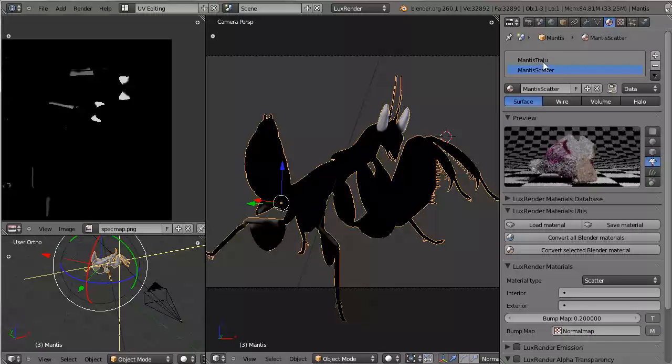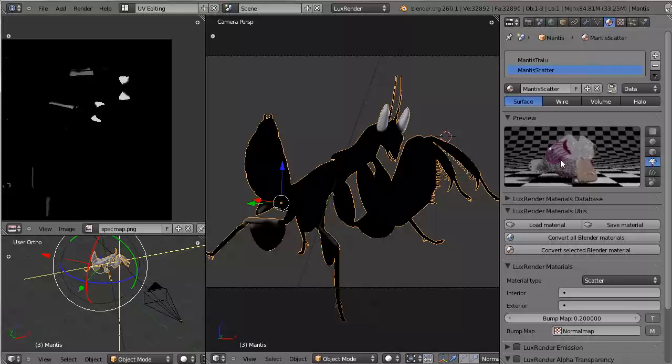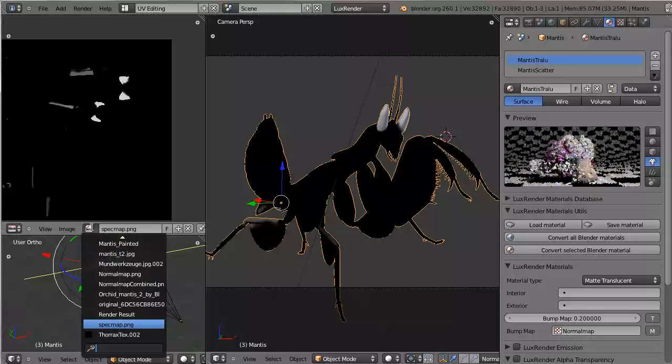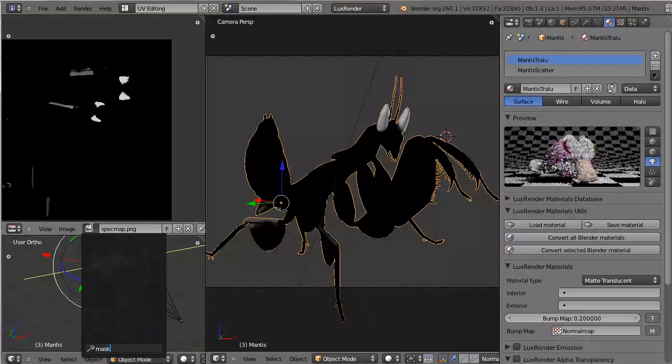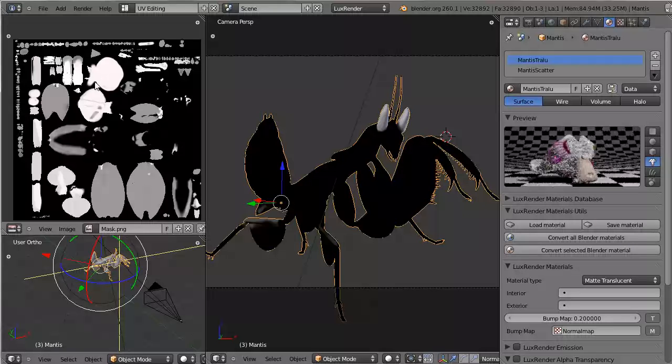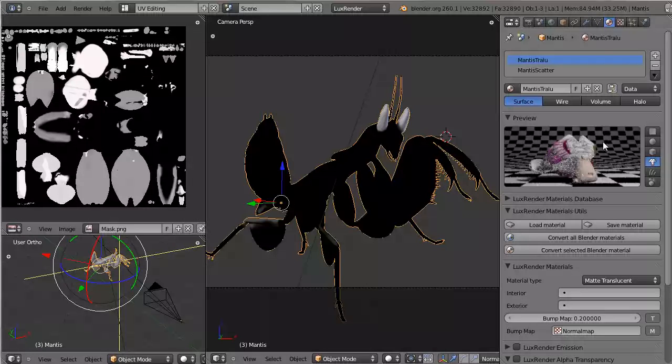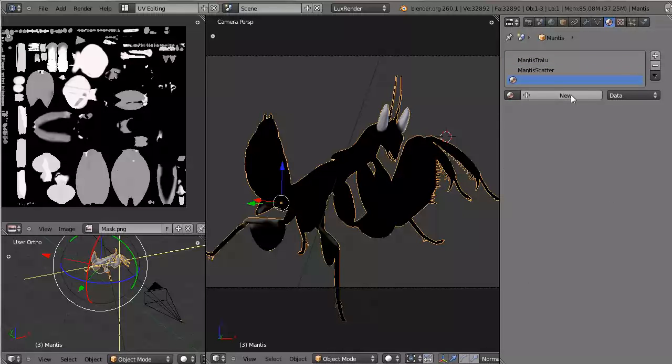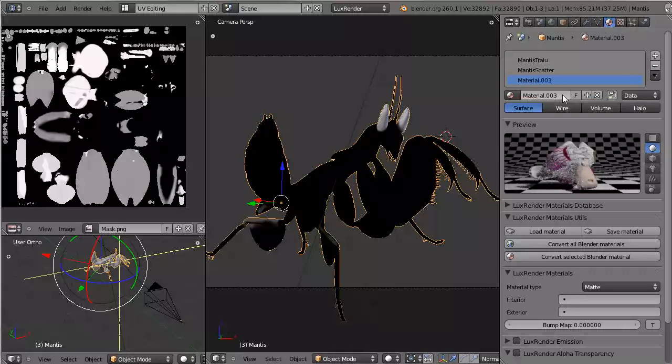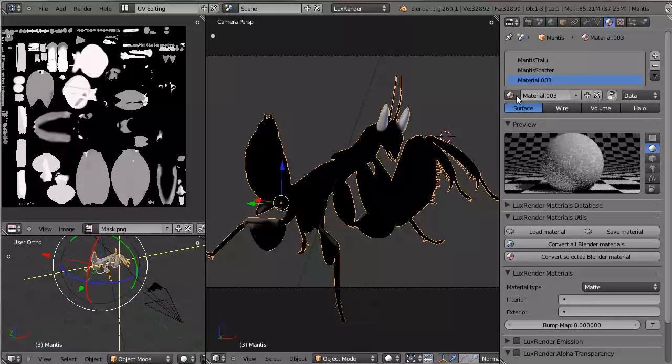So these are the two base materials that we'll use to combine the Mantis material. So I want the body of the Mantis to be mostly the scattering material. And the legs of the Mantis, I want them to be more translucent. So if you've seen the preparation tutorial, you'll know this map over here. And this is basically, wherever this is white, I want the translucent material to be dominant. Where it's gray, I want a 50-50 mix. And where it's black, I want the scatter material to be dominant. So what I need is a mixed material. In cycles, this would be done via nodes, material nodes. Over here, this is done by mixed materials.